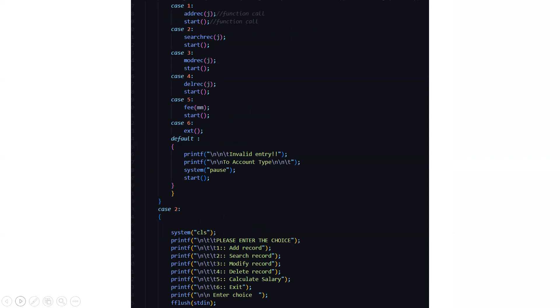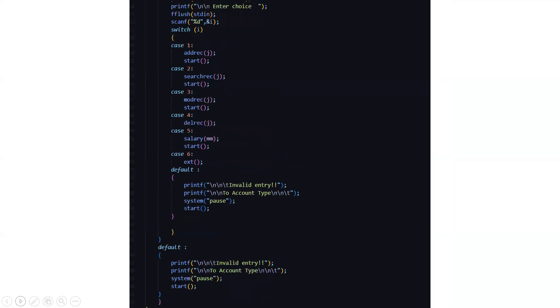In the case 2 that stands for the teacher and staff here again all those functionalities are there. Instead of fee we have the salary. Here again you have to enter the choice and particularly you will be driven towards a particular section of code.